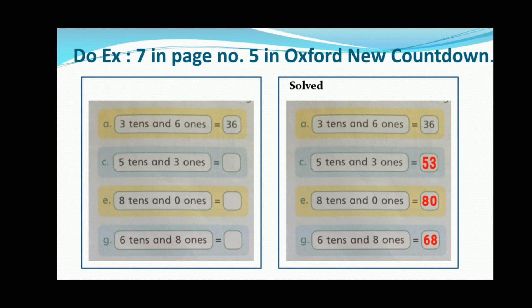Do Exercise 7 on page number 5: write the numbers according to the place value. 3 tens and 6 ones — the place value will be equal to 36.